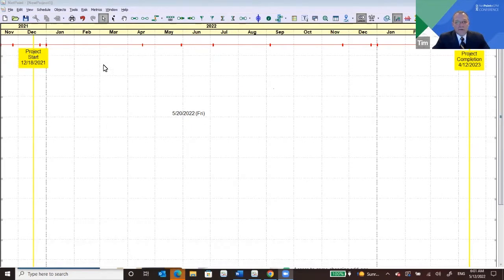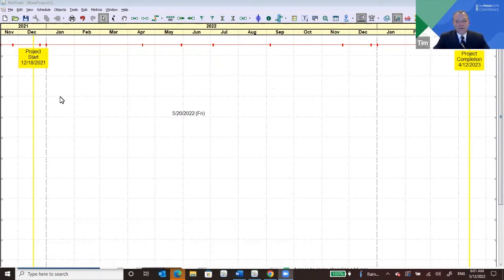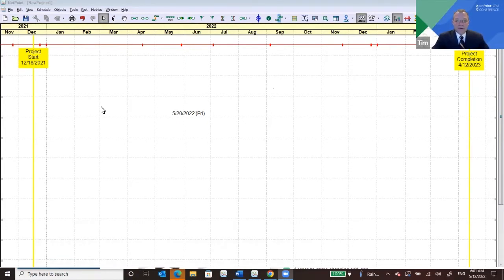You're looking at a NetPoint screen showing you a timescale. Within that timescale is what we call the canvas, where you can actually add activities and draw your schedule. What's important to bear in mind when first starting to create a NetPoint schedule is: what page size do you want to print out? That's important because NetPoint is exactly a mirror of what the printout will be.